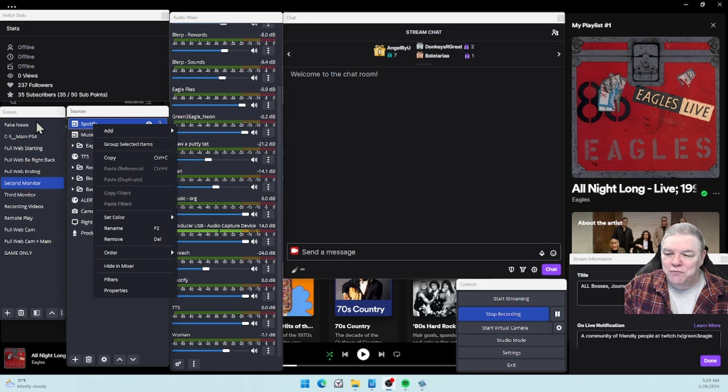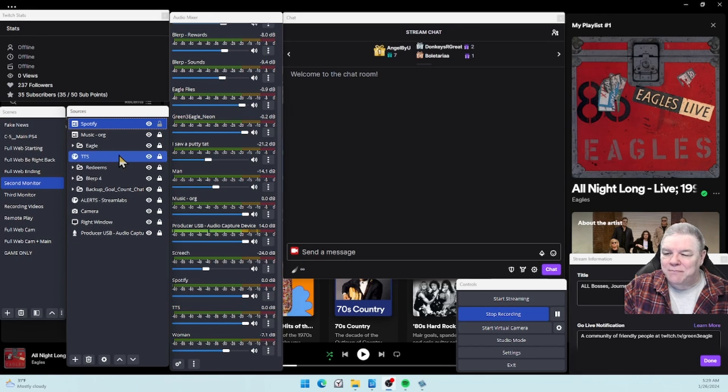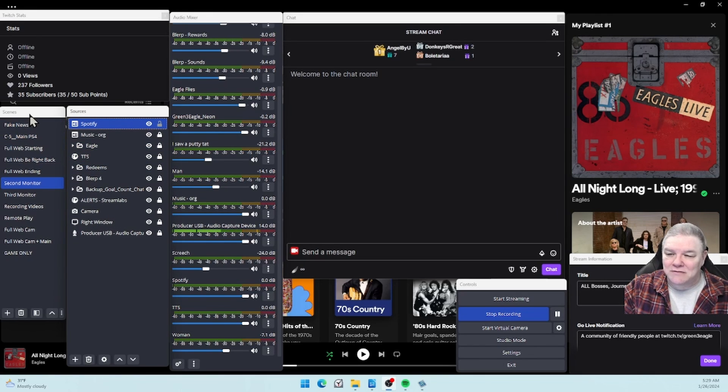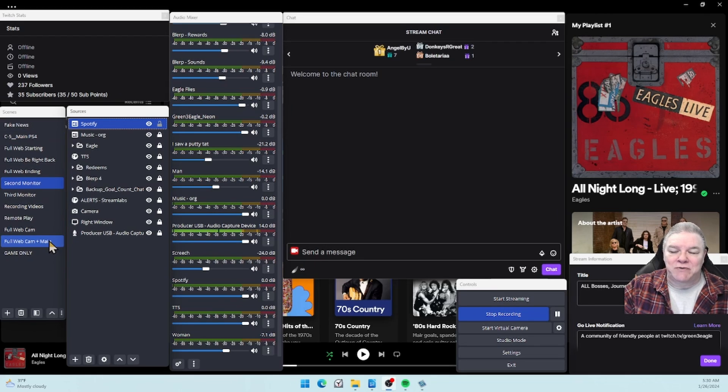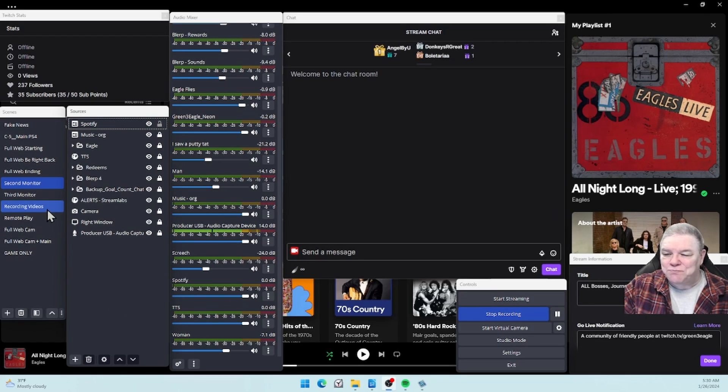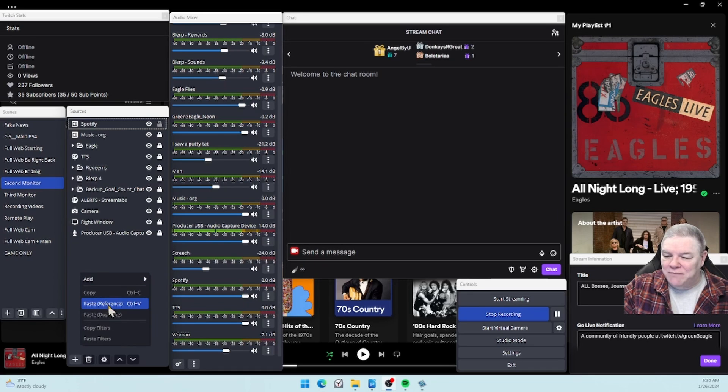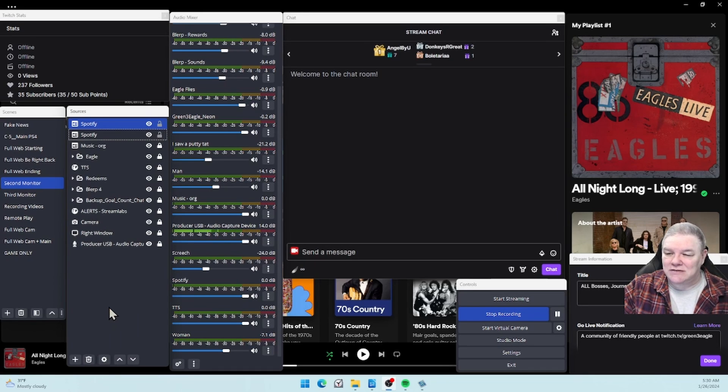If you want this to be in other scenes, just copy. If I switch scenes here you're not going to be able to see what I'm doing, so just pretend that I went to a different scene. You're just going to Paste Referenced, and there's your Spotify.